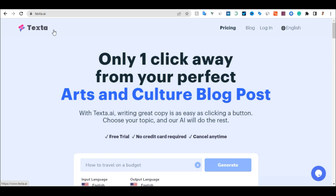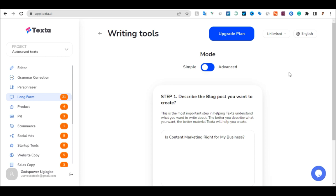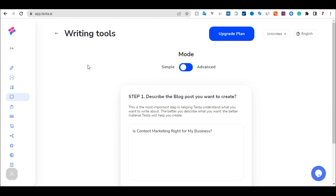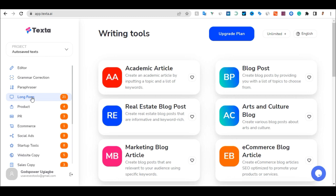Let me just log in and show you how you can write a perfect blog fast. As you can see, this is the Tester.ai dashboard. Once you land on the dashboard, this is what you will see. Head over to the side menu and you will see it pop up. What you have to do is click on Long Form.